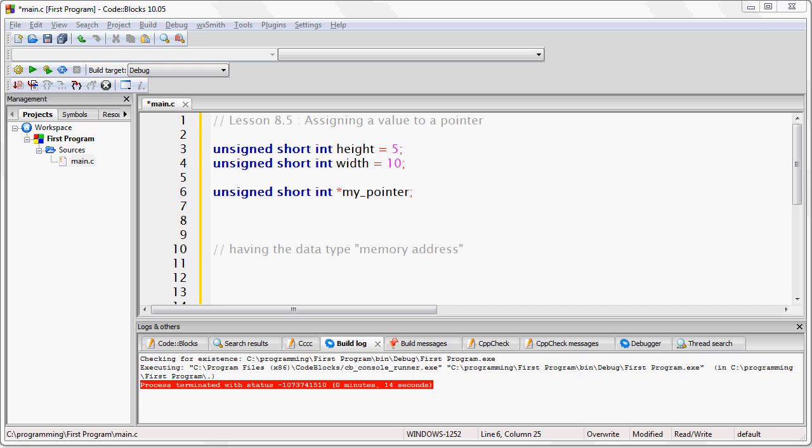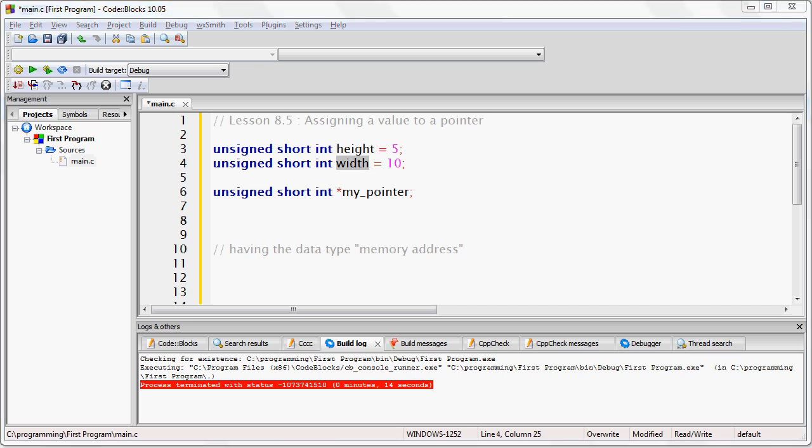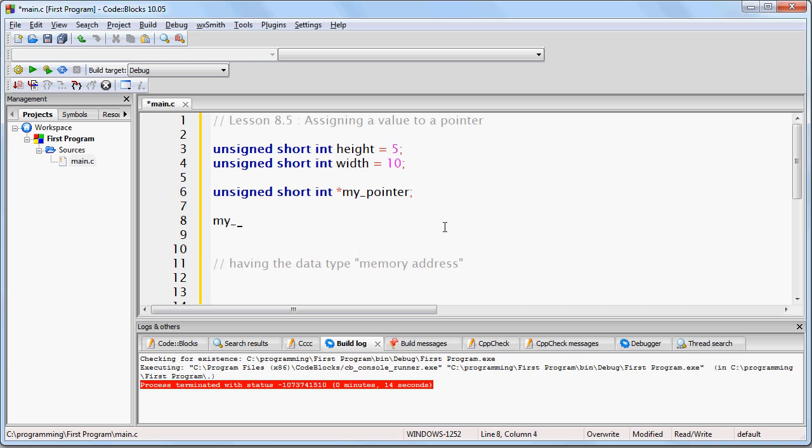Remember that a pointer is useless if it does not contain a memory address. Let's suppose that we want to give the pointer my_pointer the value of the memory address for the variable width in our above example. This means that we need to have some way that we can write this line of code: my_pointer is equal to the address of width.